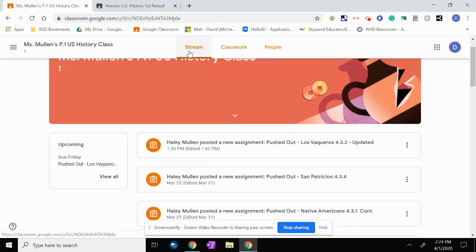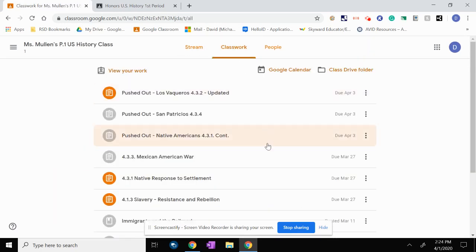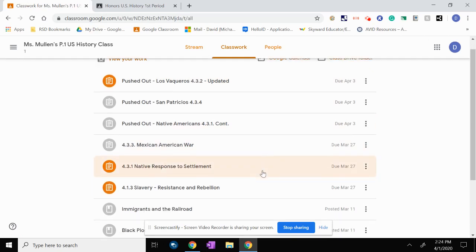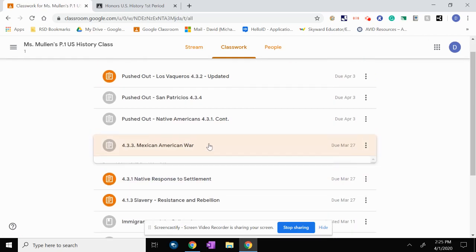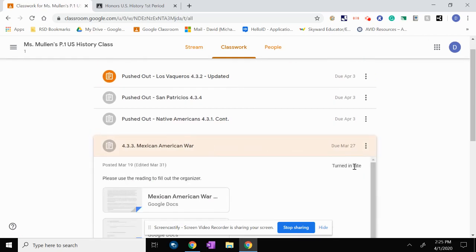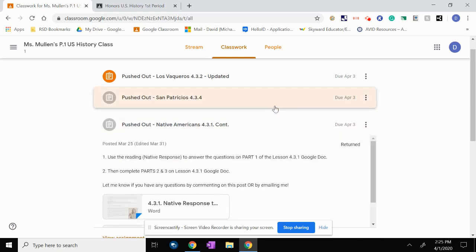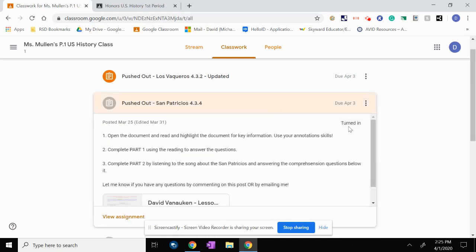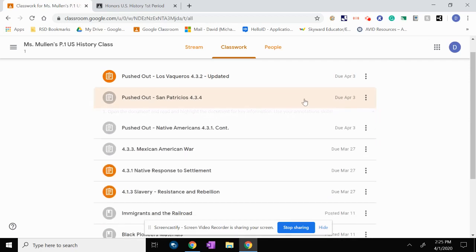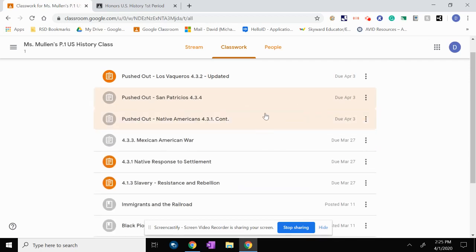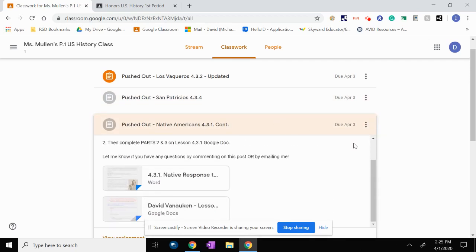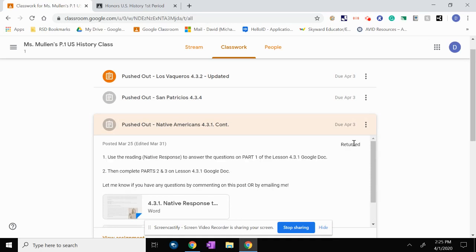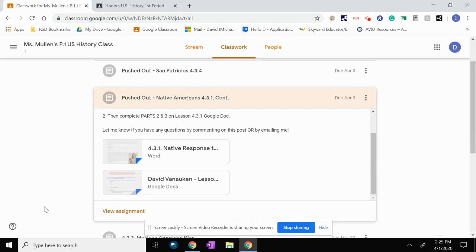So once the assignment is turned in, if we look at 4.33, the assignment that we turned in, it now says turned in or turned in late. For example, this assignment here is also turned in. That means I have turned it in. But if you look at 4.3.1, it says return. This means that Ms. Mullen has looked at my assignment. She has graded it. She has provided feedback and has now returned it to me.